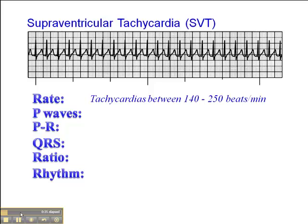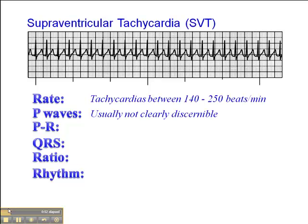With an SVT, the onset is abrupt, and when we see it happen abruptly, we call it a paroxysmal supraventricular tachycardia — PSVT — which I'll talk about shortly. When we see a sustained tachycardia like this, with heart rates between 140 and 160, P-waves are usually not clearly discernible.